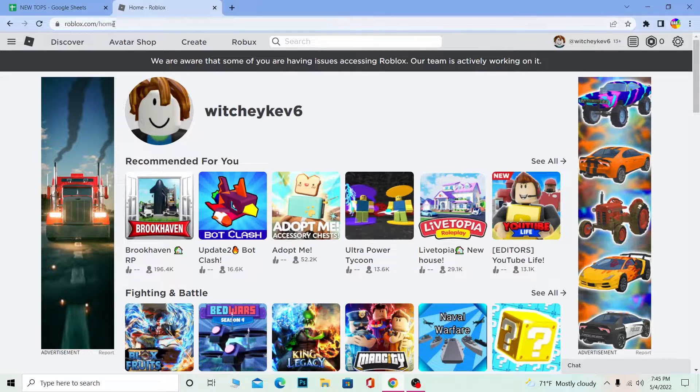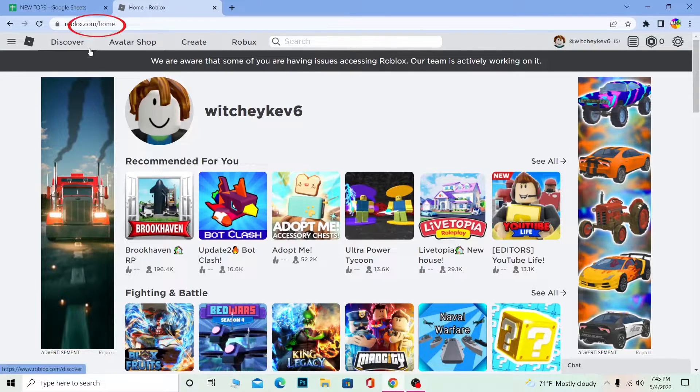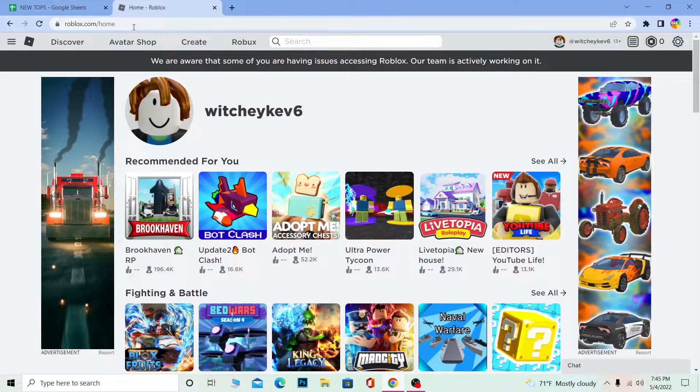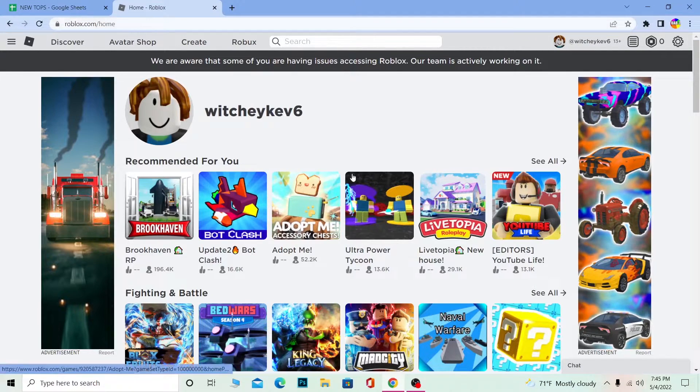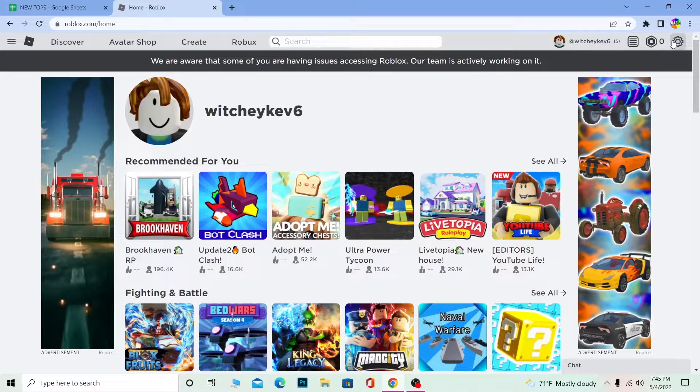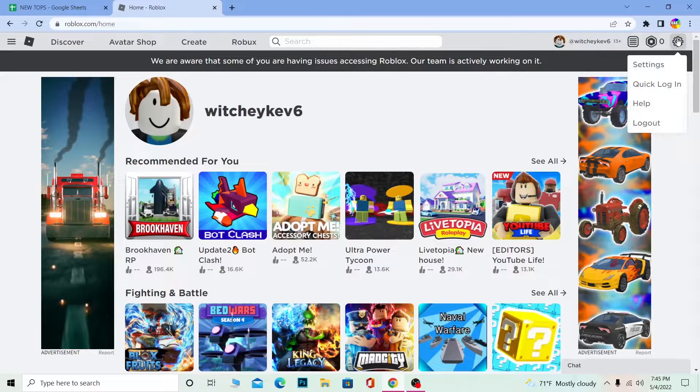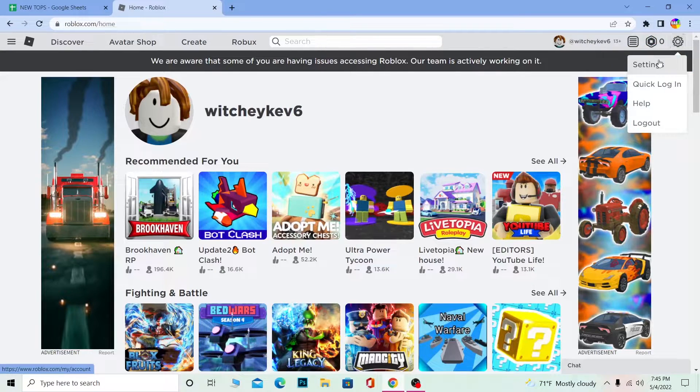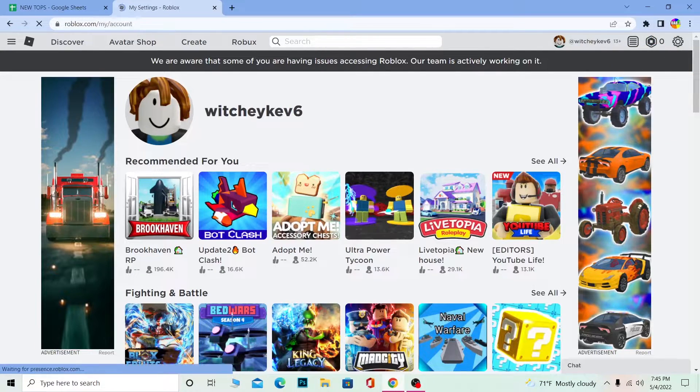First step, you want to go to roblox.com, which is the official website of Roblox, and log in to your account. Once you log in, you want to click on the settings icon at the top right corner of your screen. Once you click on it, you want to go to settings over here.